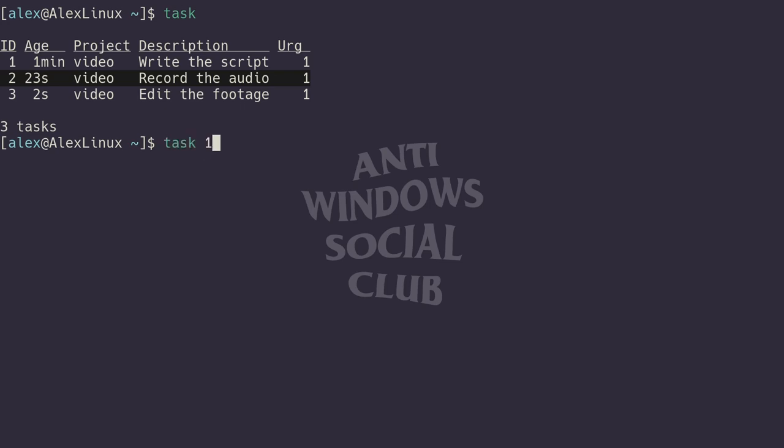Now let's see what we can do to get it done and see what task does when we complete one of those tasks. Let's say we're done writing the script. You can type task one done—so one is the id of the writing the script task. Just running task one done, it'll mark it as done, but you'll also get a separate prompt.